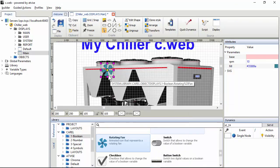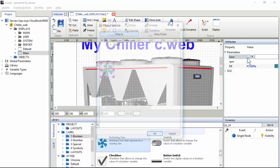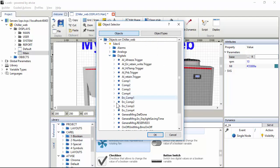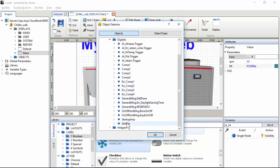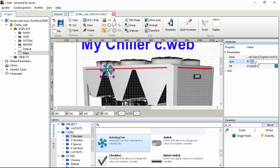We can make also the fan rotate when the unit is on. For this, we can use the parameter base. So when the variable is true, the fan will rotate. In this case, we can use the same variable. So when unit on is true, the fan will rotate. We can define also the speed.